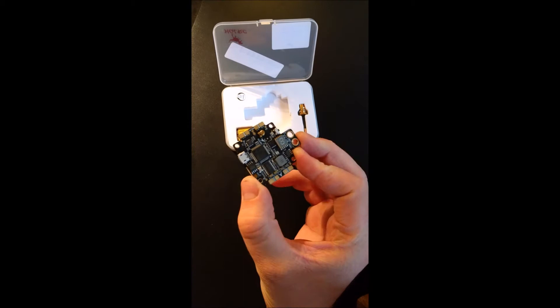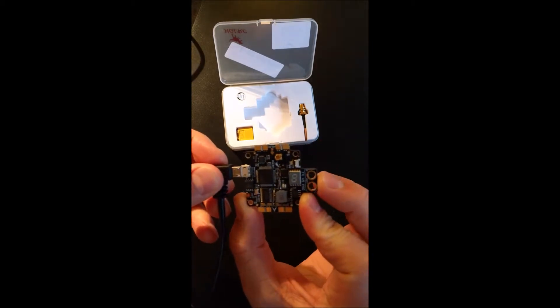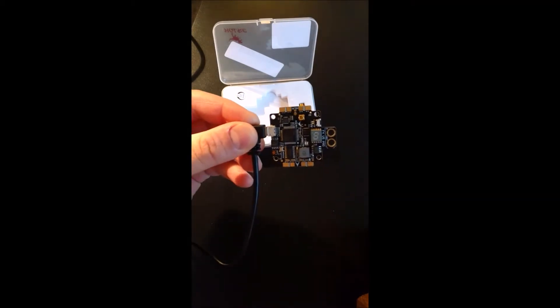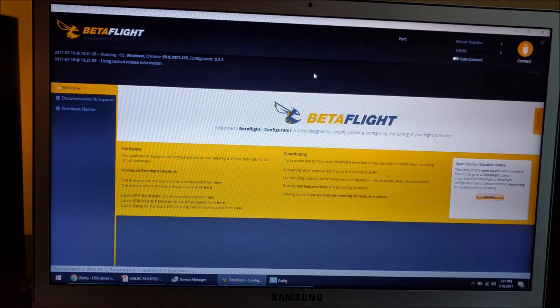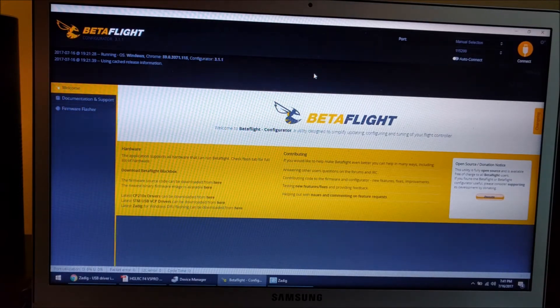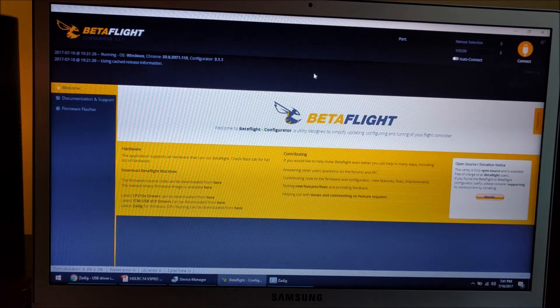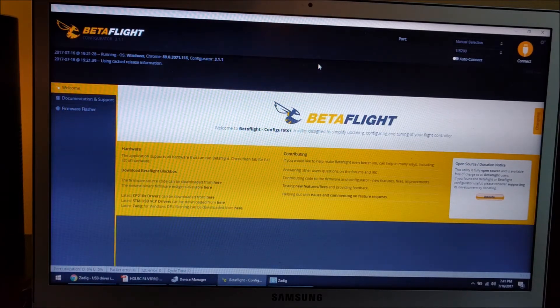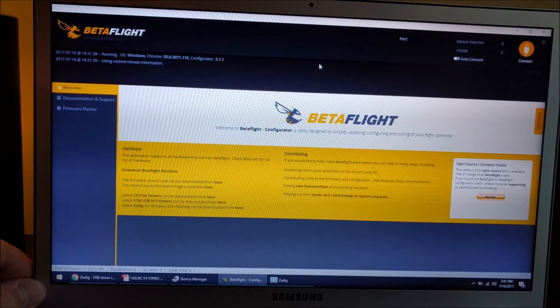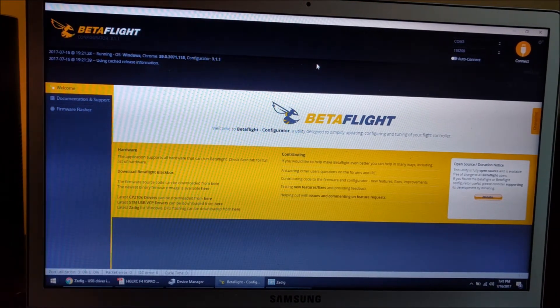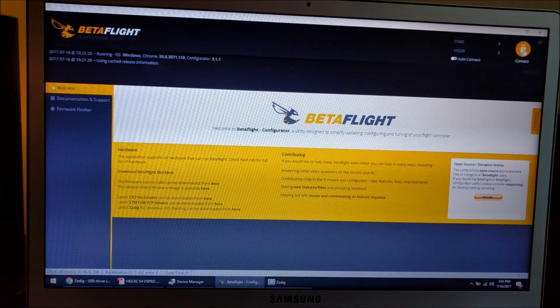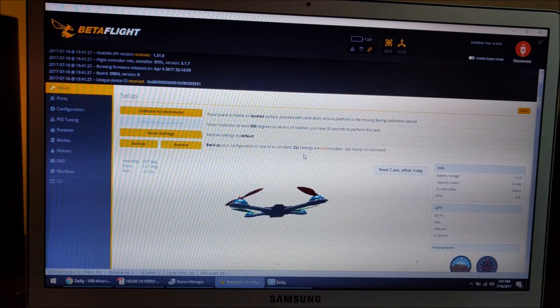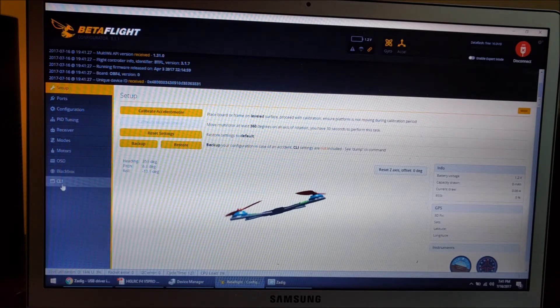I'm going to connect the USB now. There we go. Okay, I have Betaflight 3.11, and I've already updated the firmware on this. When I initially plugged it in after it first arrived, I connected it via Betaflight. I hit connect and it was able to connect and seemed to work fine, but I checked the firmware version first.